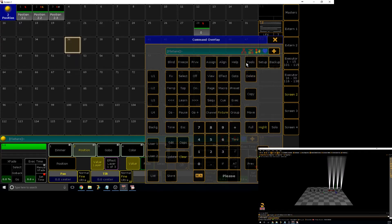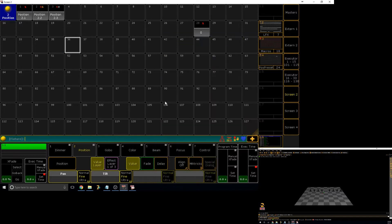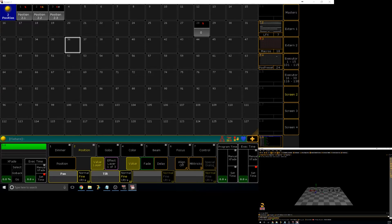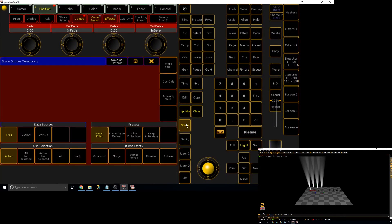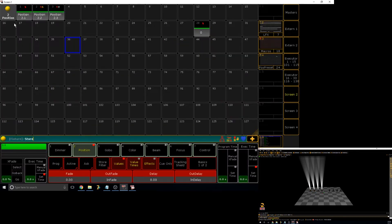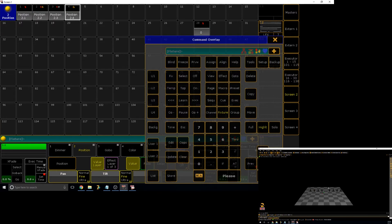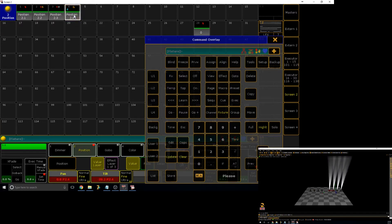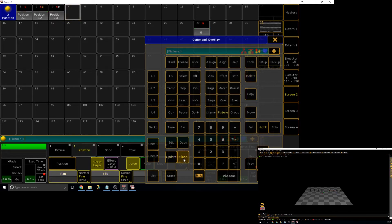Now with global, we'll store values that can be applied to all fixtures of the same type. So for example, if I take these and I just create another position preset and I store it as global, even though I didn't have them selected, since they're the same type, they will allow me to go to that preset.